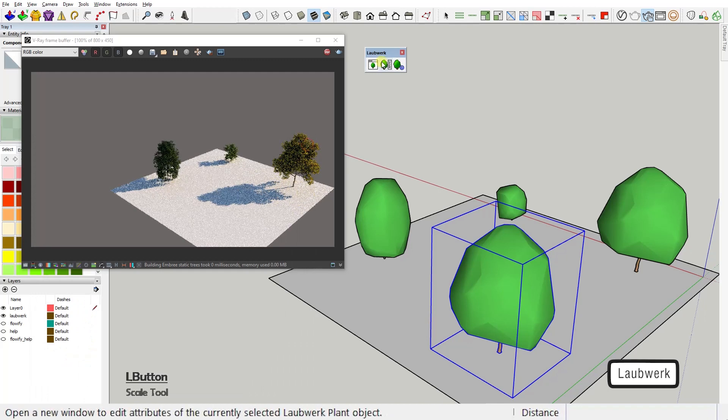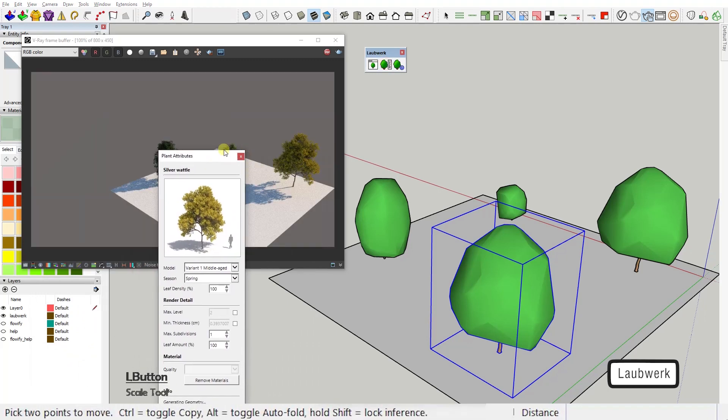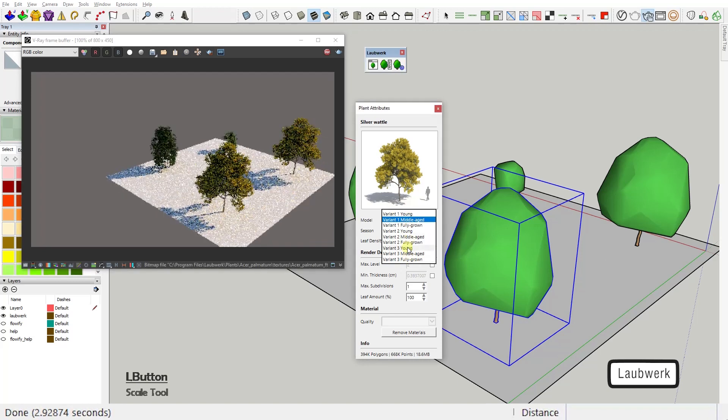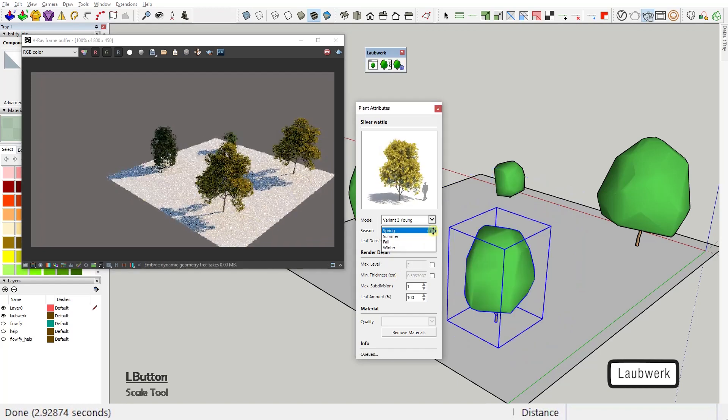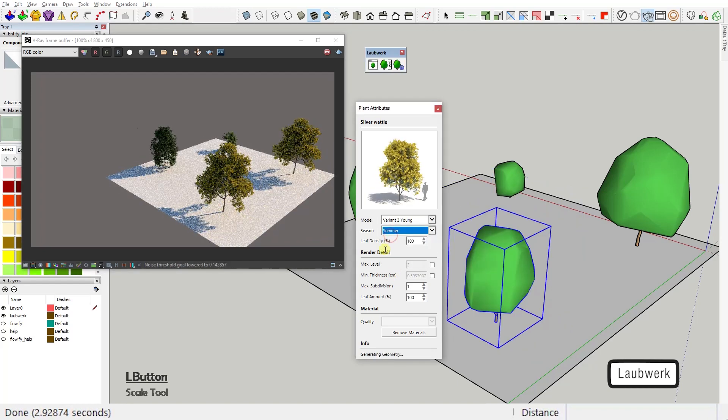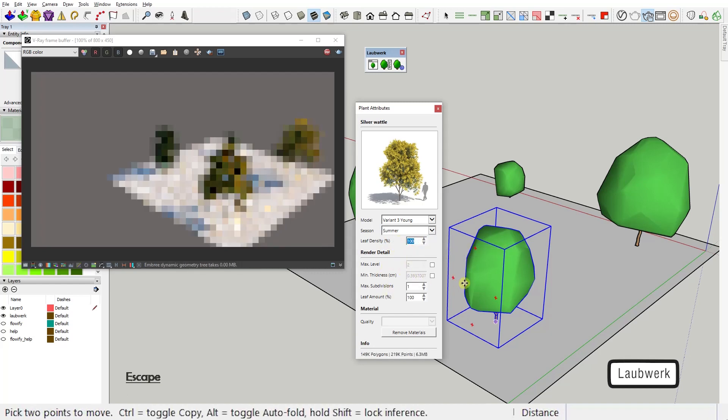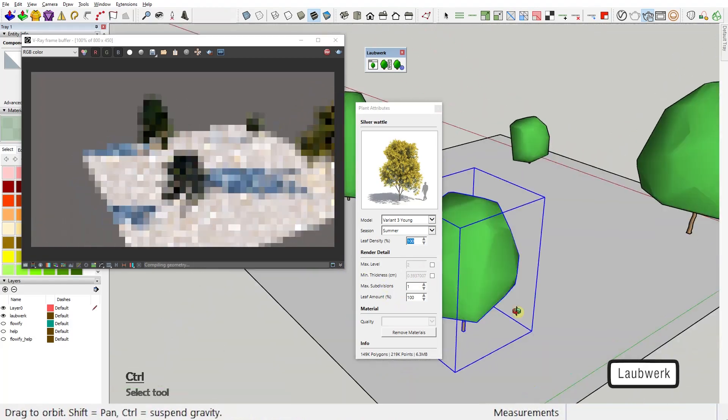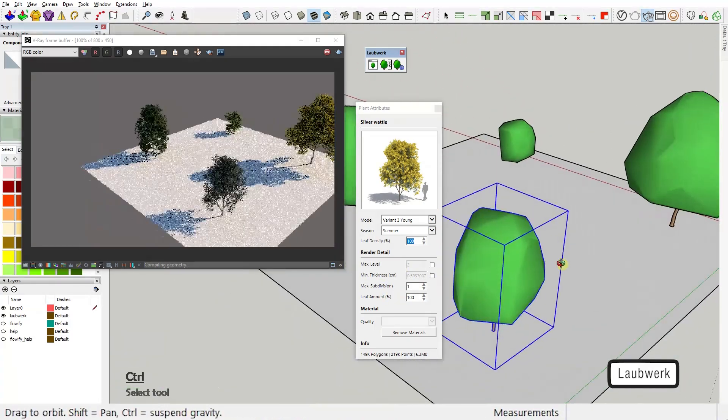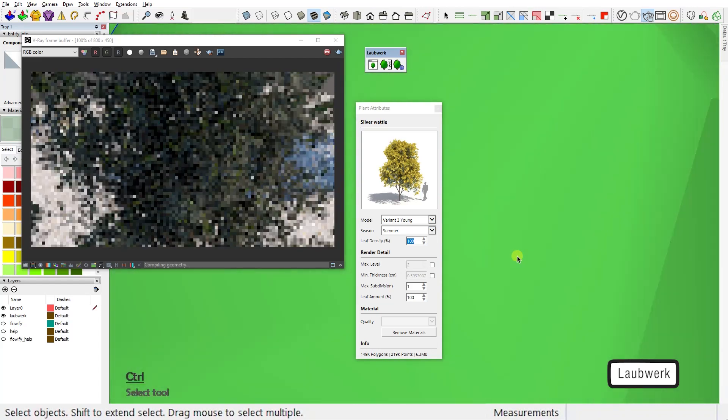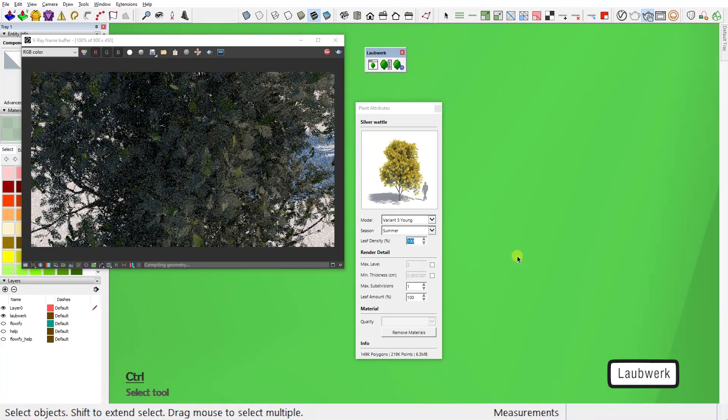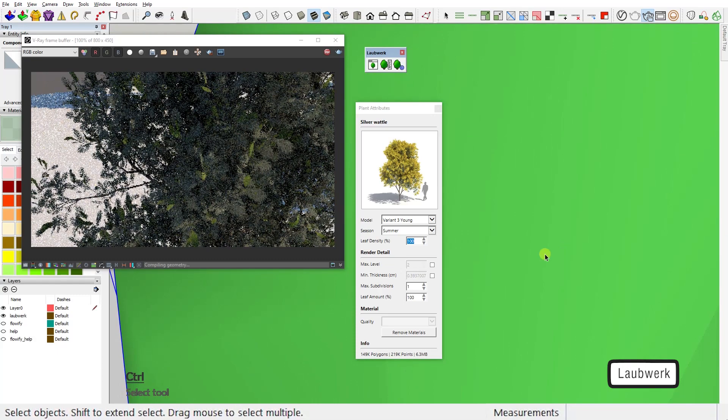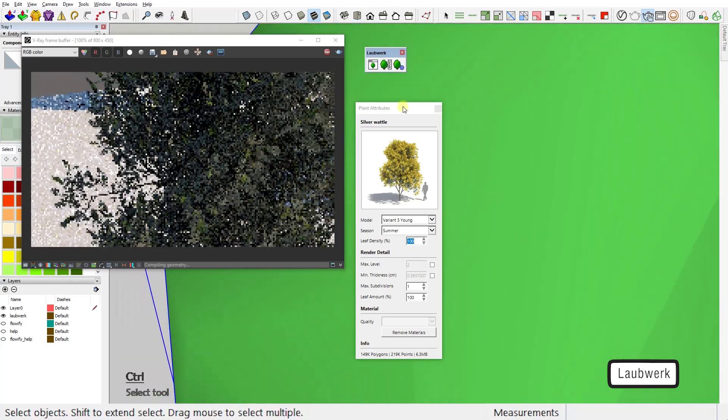And then in the plant attribute editor window, you get to customize it the way you prefer. You can choose the age of the tree, season, even leaf density, and a lot of other render details. The cool thing is that these tree models are not heavy on your scene since they don't use a lot of RAM. That's because they're added to your scene as proxies and they're only rendered in full detail.